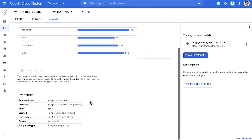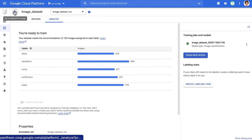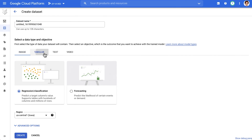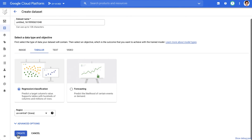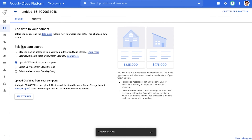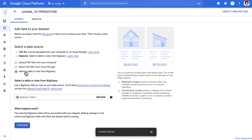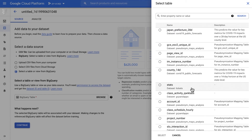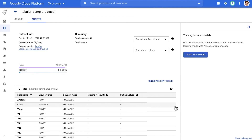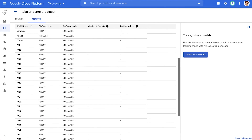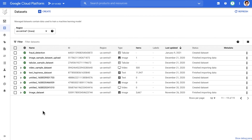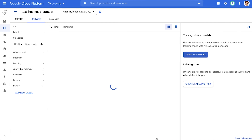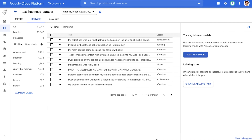Depending on the type of data, your options might vary slightly. For example, if you look at tabular data, you could upload a CSV file from your computer, from cloud storage, or select a table from BigQuery directly. Once you select the table, the data is available for analysis. We can see the number of rows, columns, and so on.